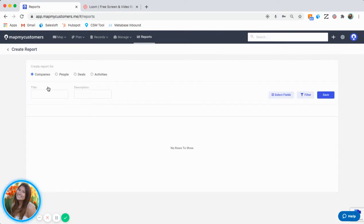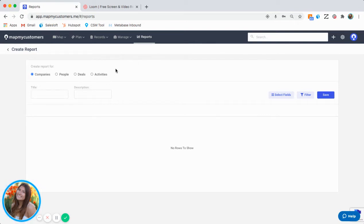You can run a report on Companies, People, Deals, or Activities. For the sake of this video, I'll be running first a Companies Report, and then I'll run an Activities Report.